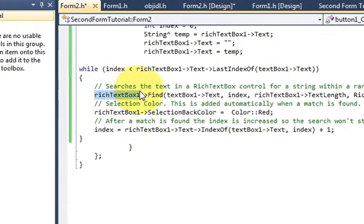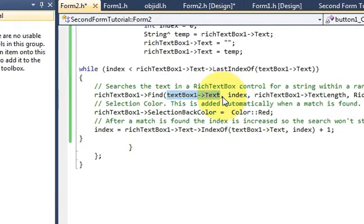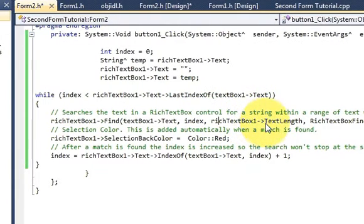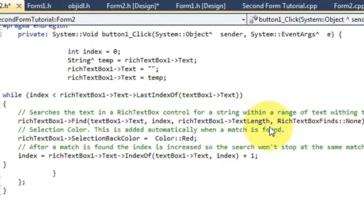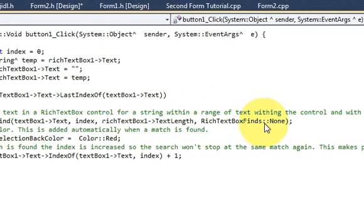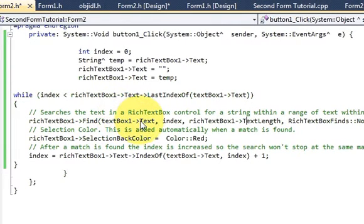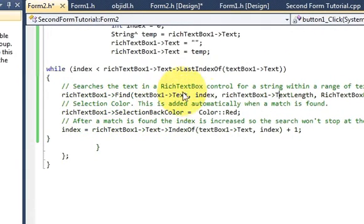Inside the while loop I call richTextBox->Find(textBox->Text, index, richTextBox->Text->Length, RichTextBoxFinds::None). This searches the rich text box control for a string within a range of text, and when the desired word is found it selects it.